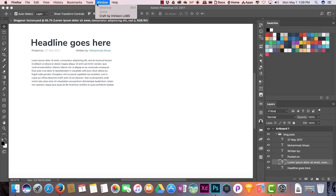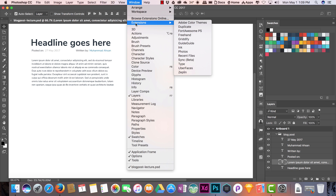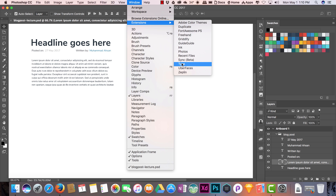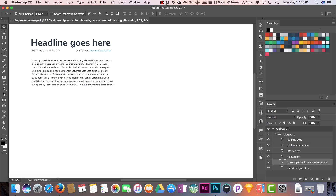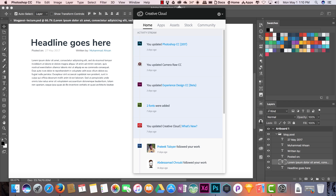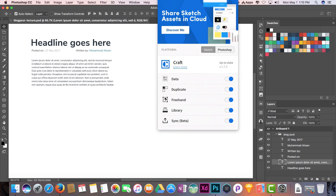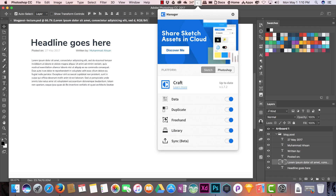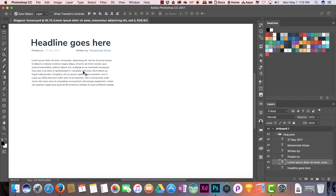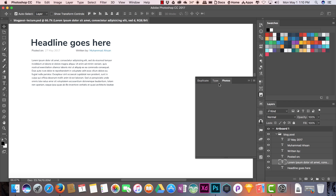Go to Window, then Extensions. We have a few things: Duplicate, which is also a Craft plugin, then Freehand, then Sync, and then Type. We are mostly interested in Type and Duplicate. I have already loaded these — Duplicate, Type, and Photos — all into one group of tabs.